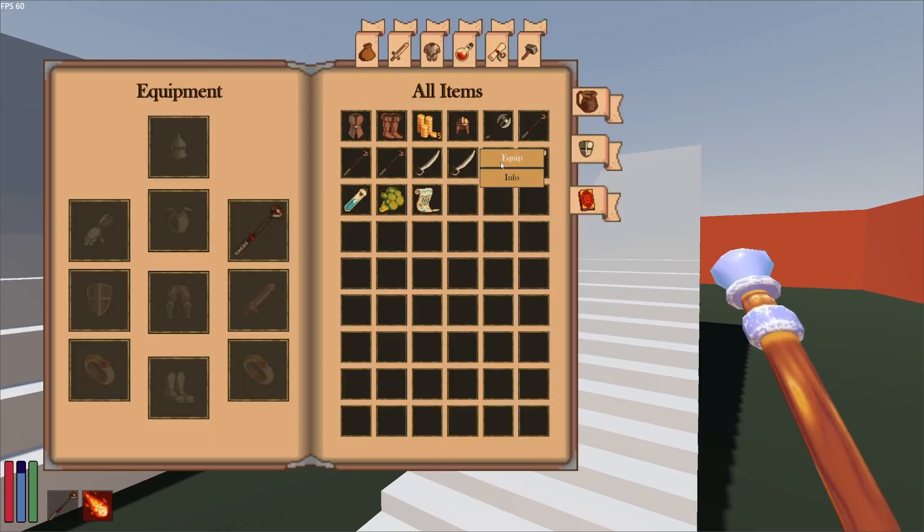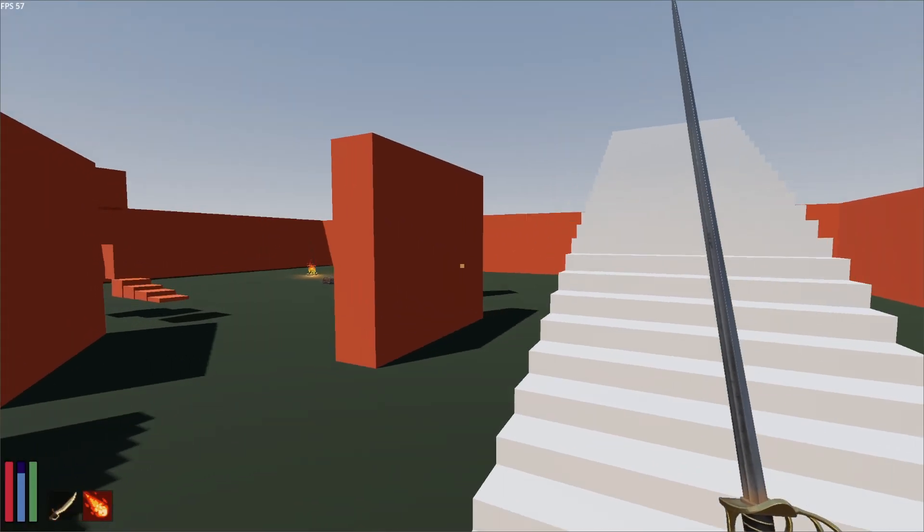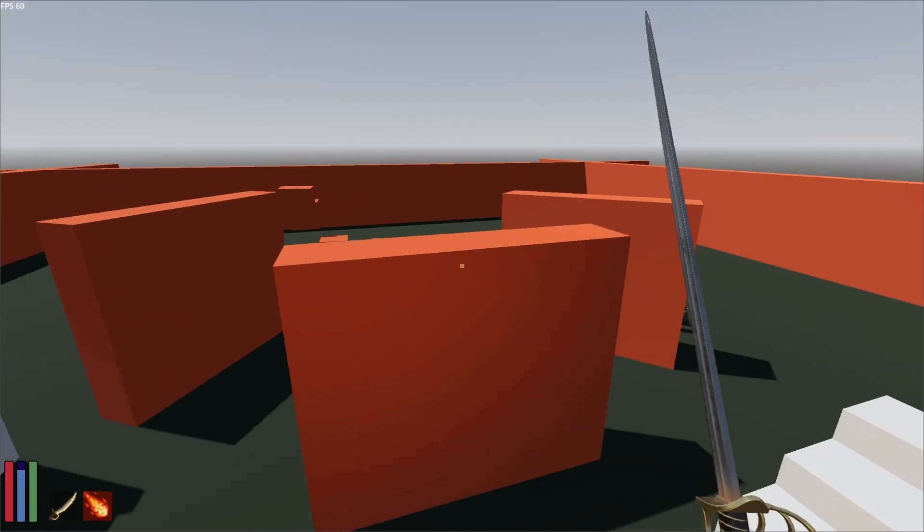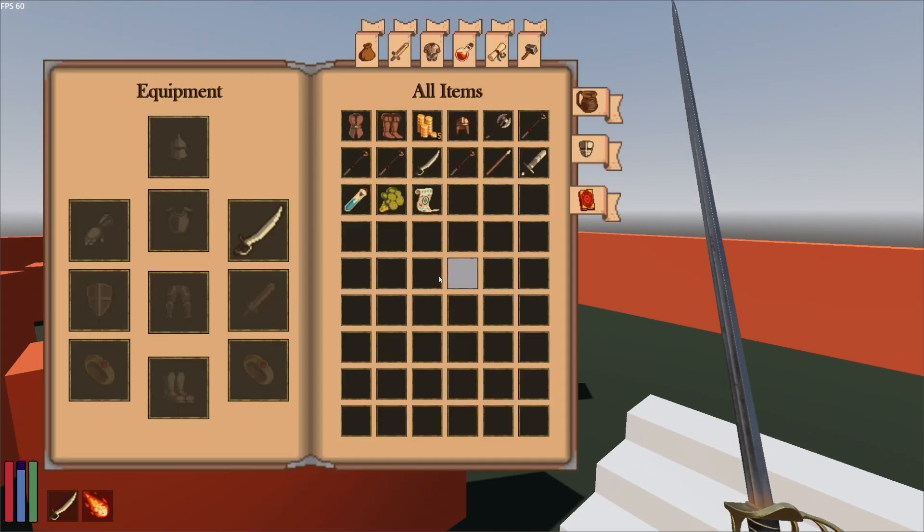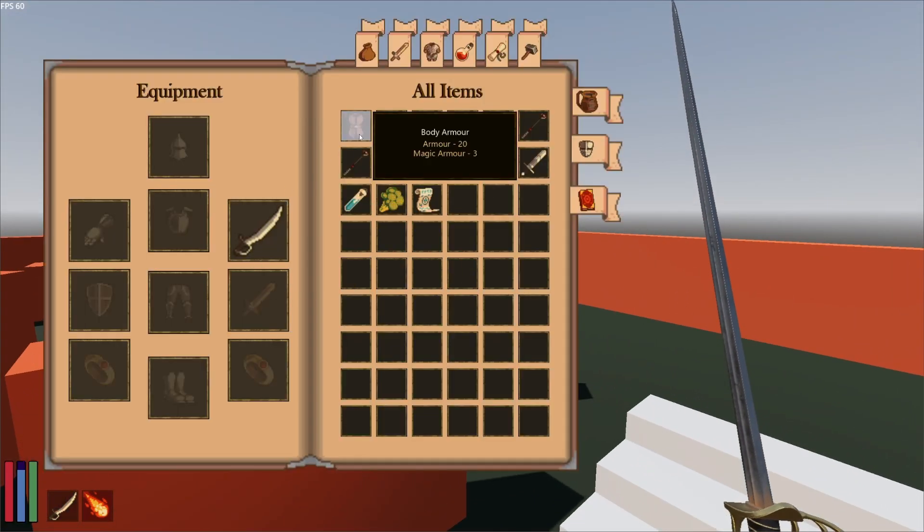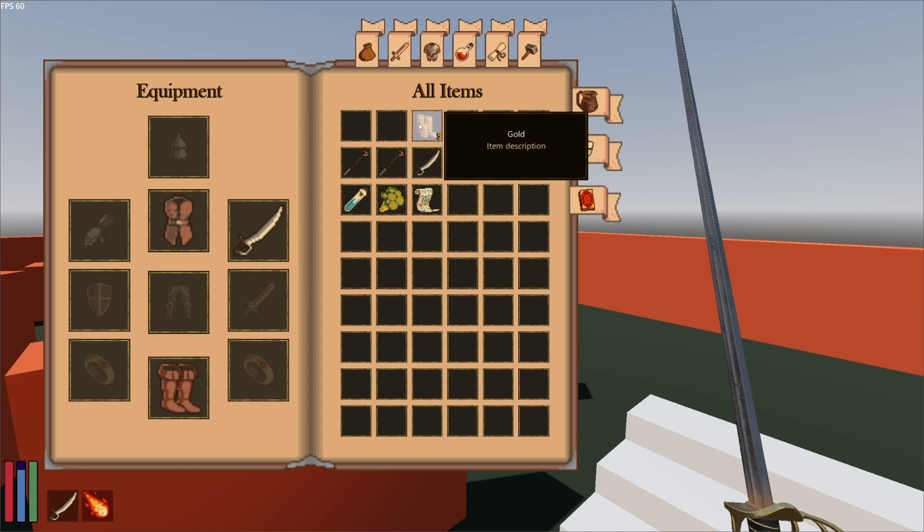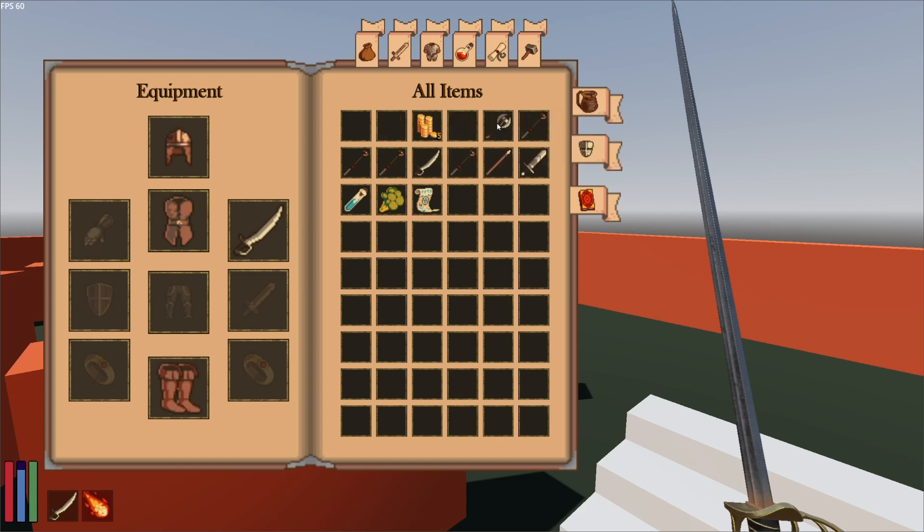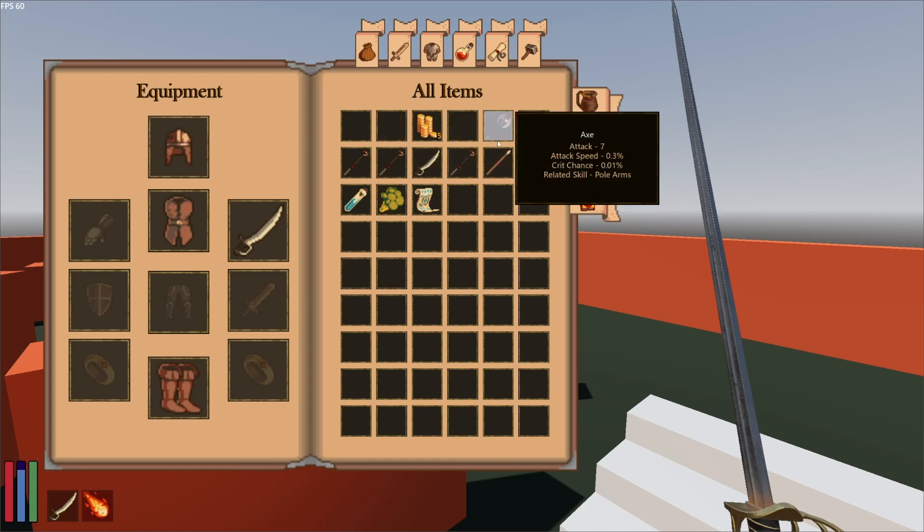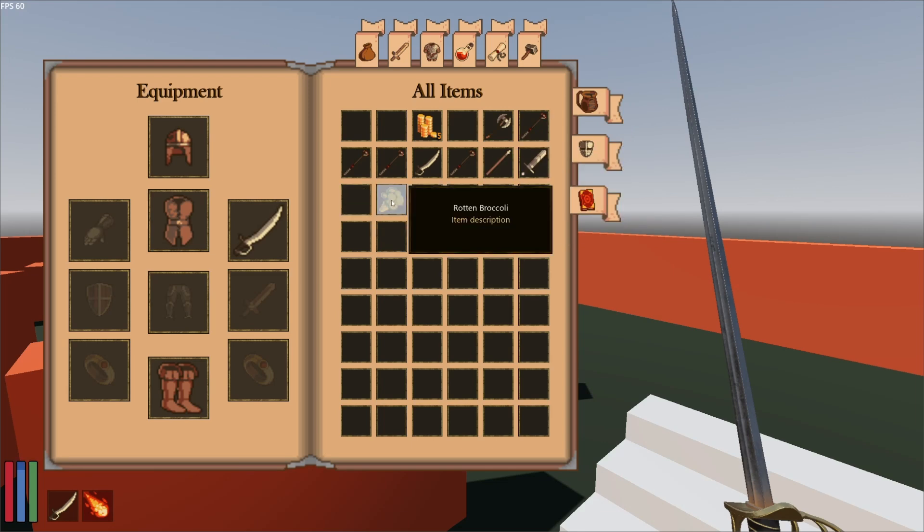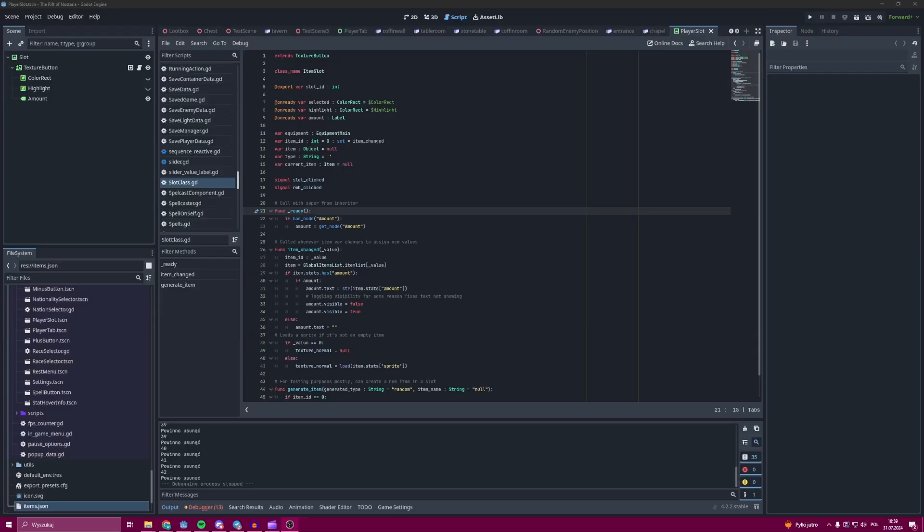The item slot class is the core element of the equipment system. It allows you to access the information about the item that is being stored in its item variable. So let's take a look inside of it.